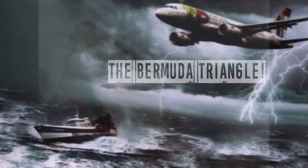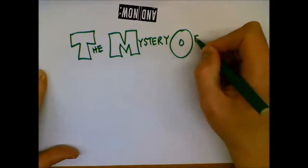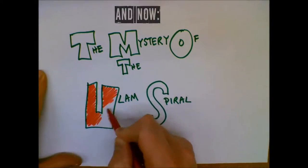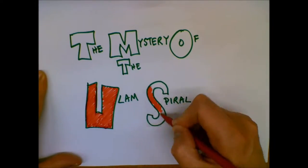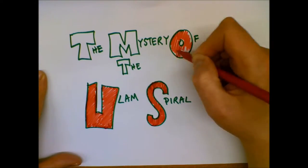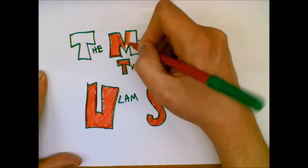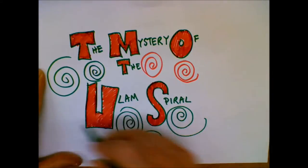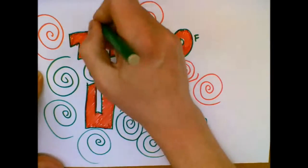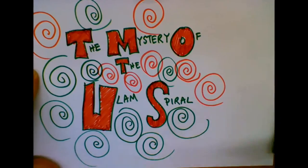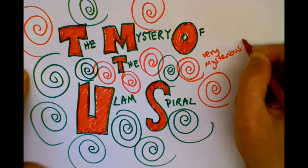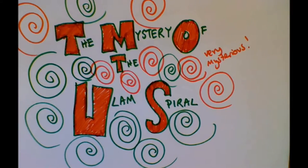But none of them compare to the mystery of the Ulam Spiral. The Ulam Spiral is one of those great mysteries, great unsolved mysteries of how it works.